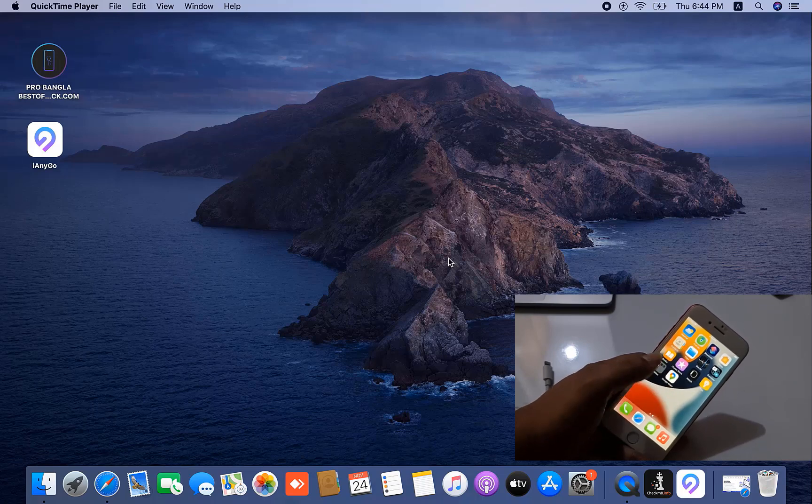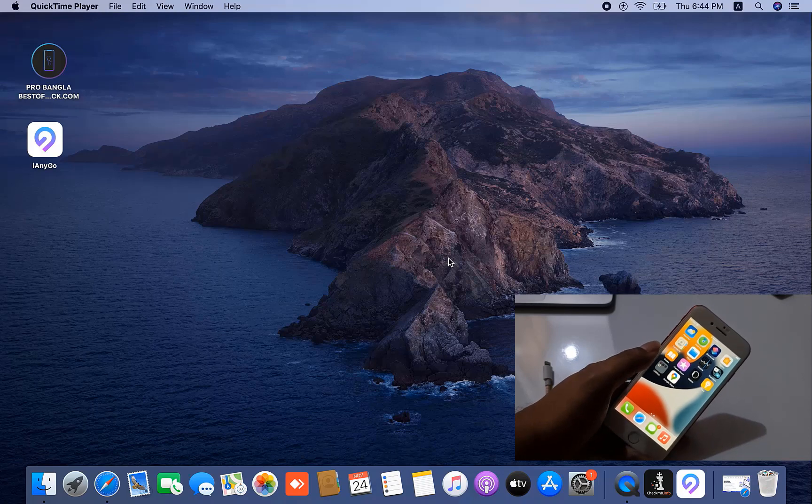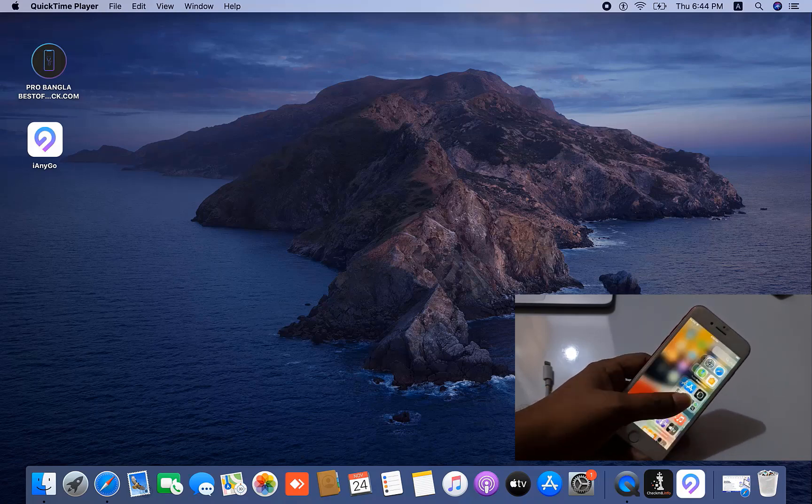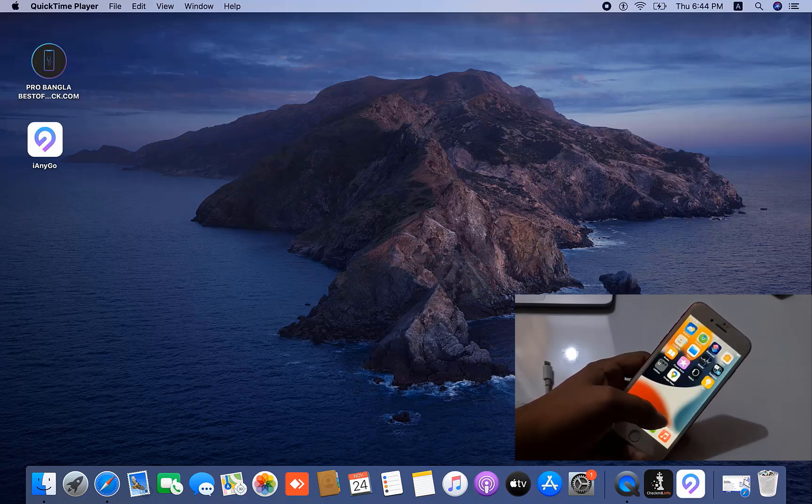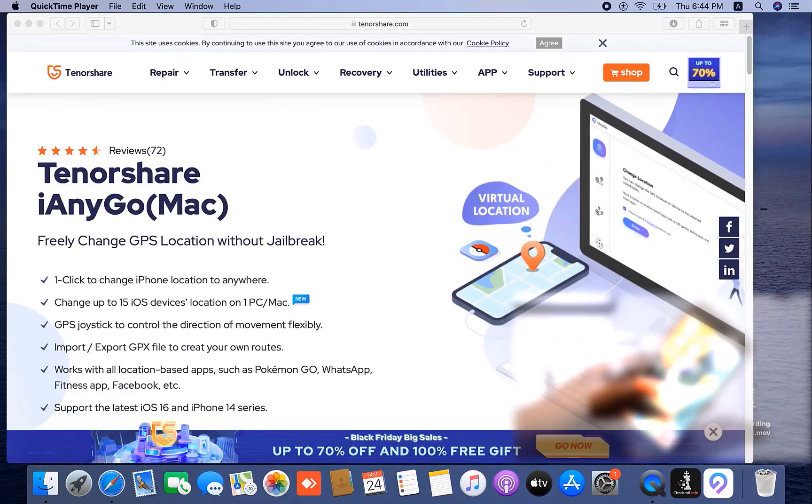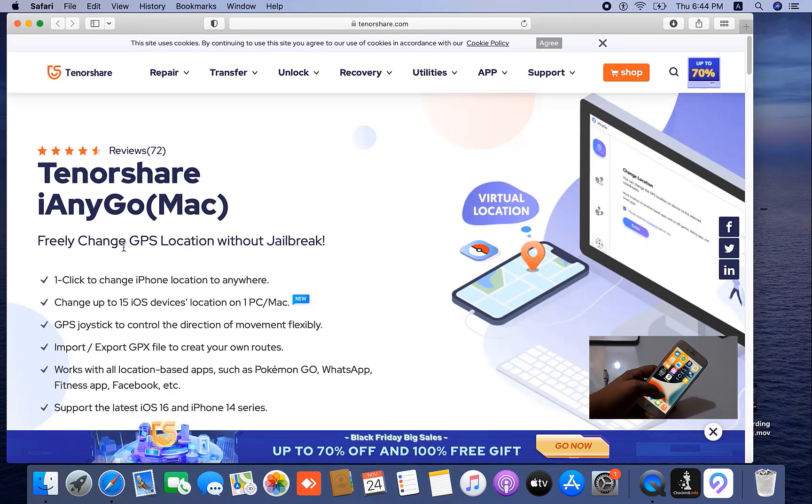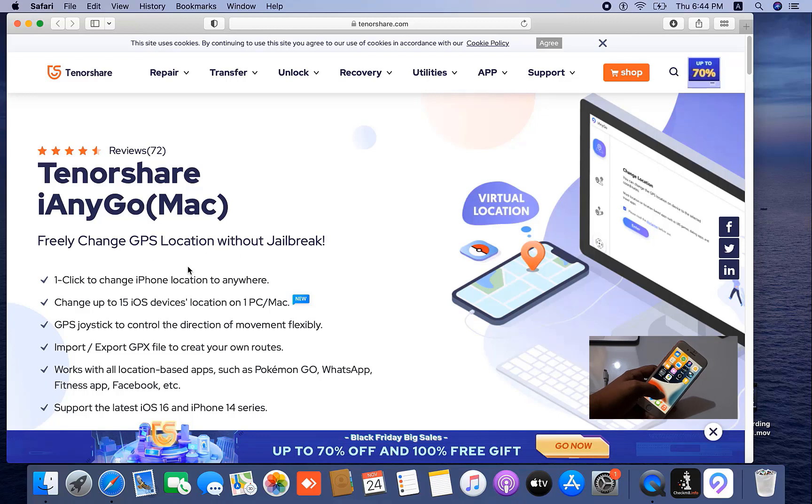For Snapchat, I will show you step by step. As you can see, this is my iPhone and I will use TenorShare iAnyGo to freely change GPS location without jailbreak and one click to change iPhone location to anywhere.